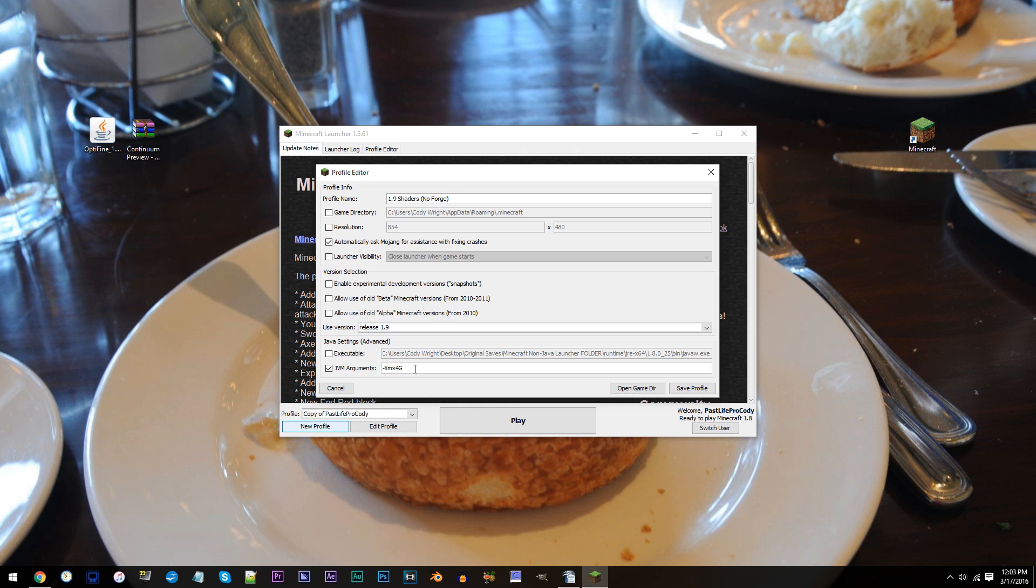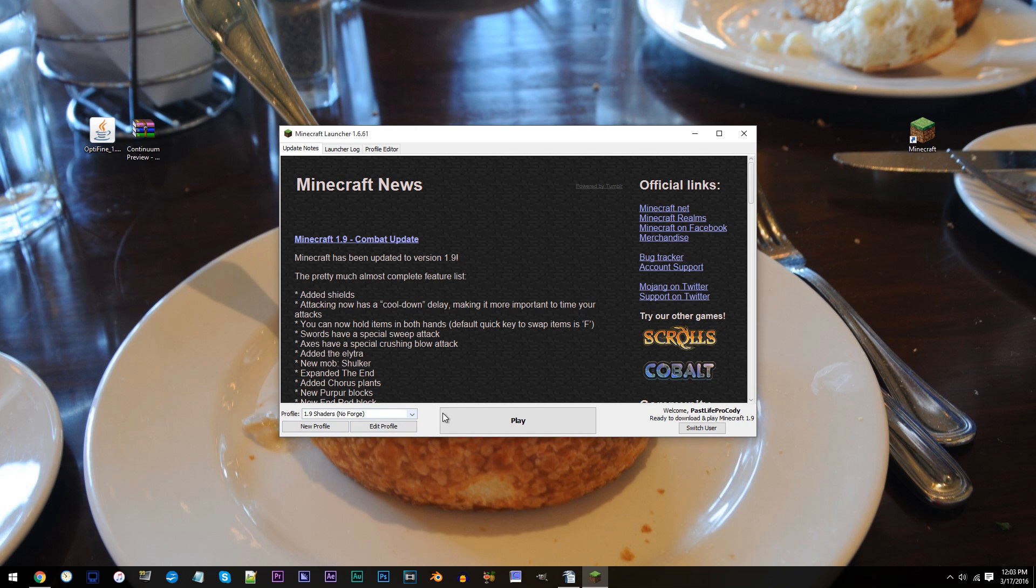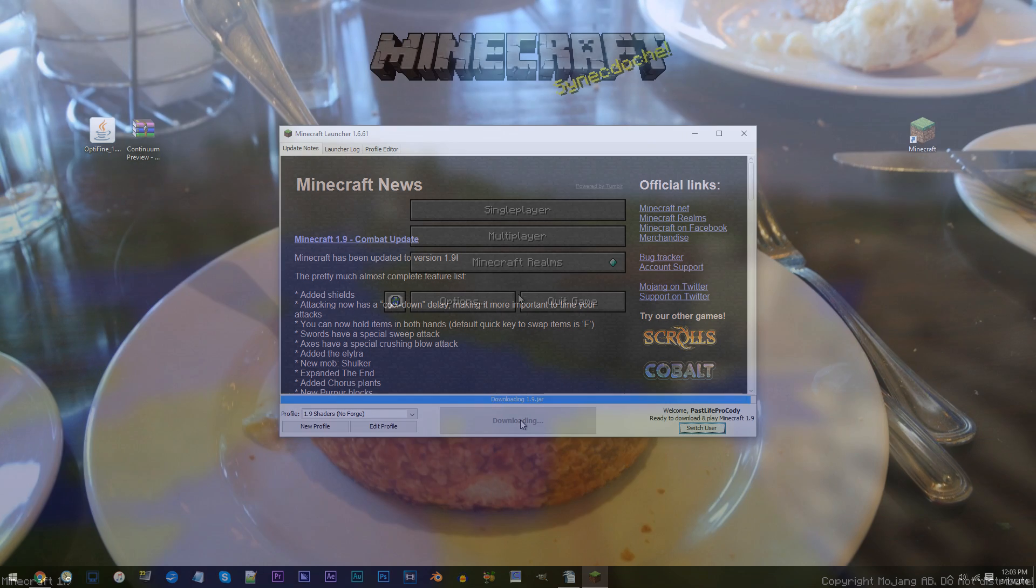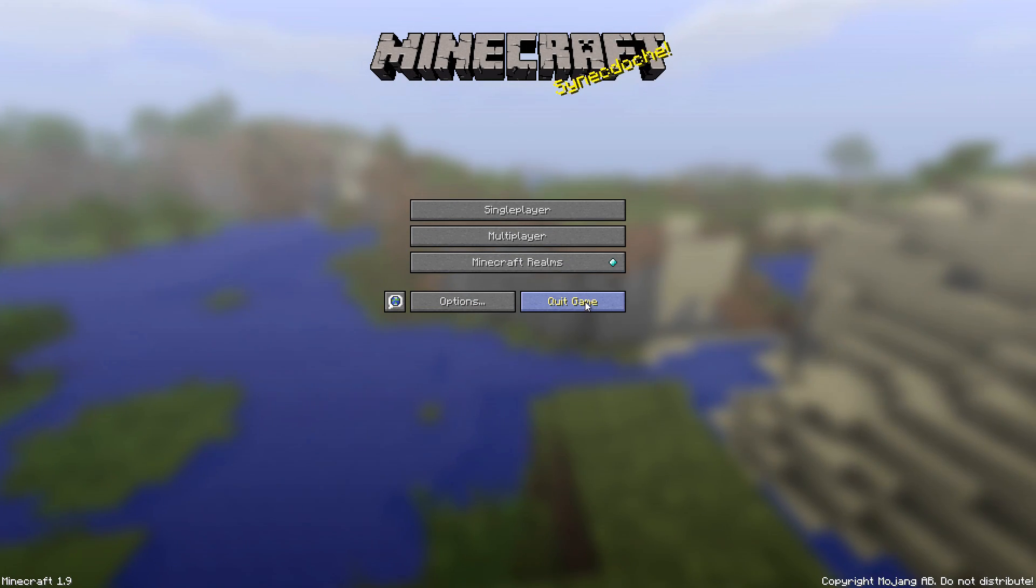Of course, if you only have 4GB of RAM, I'd recommend going with 2 or 3. Click Save Profile. Find your profile, then click Play. When Minecraft loads up, quit the game.